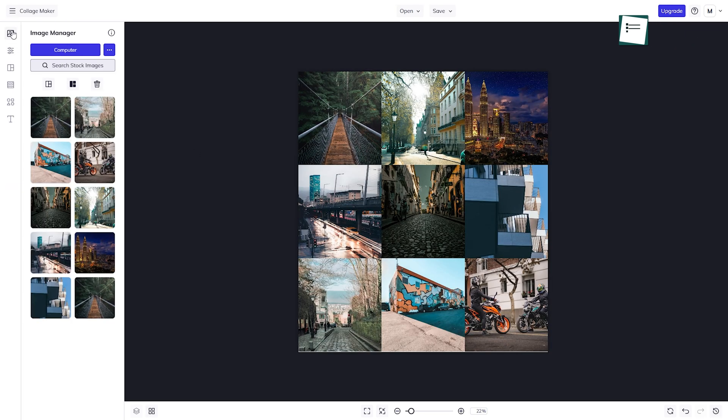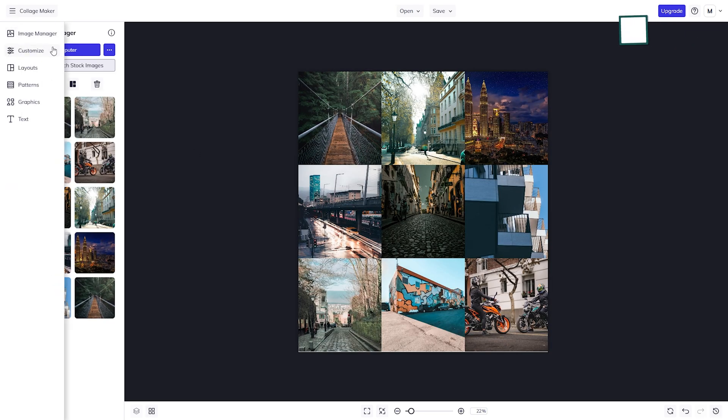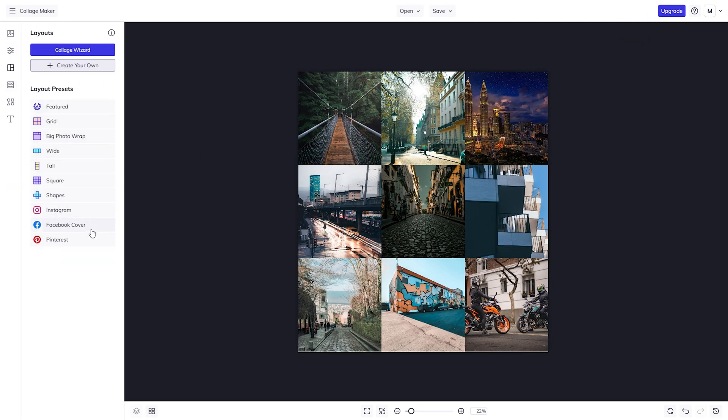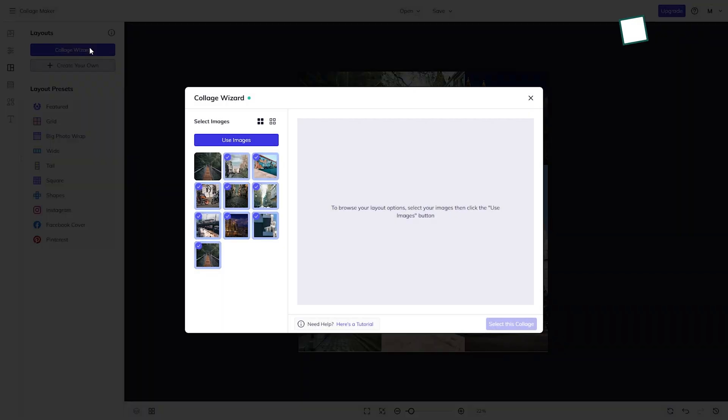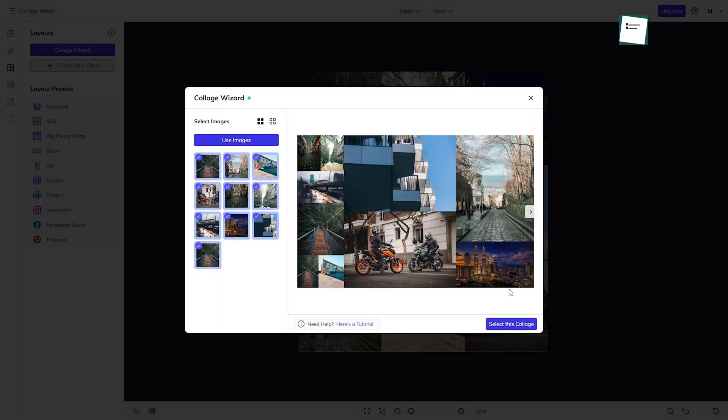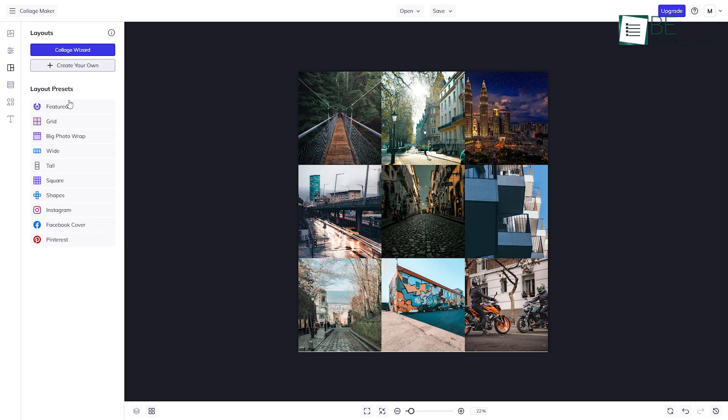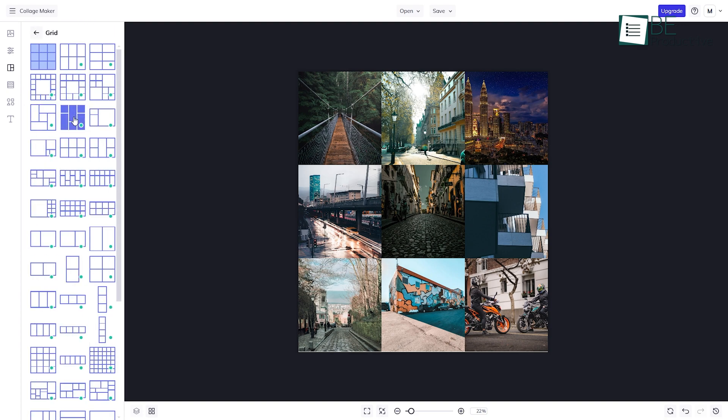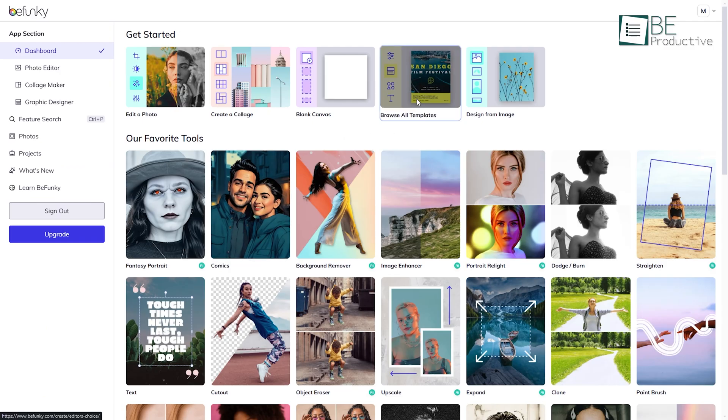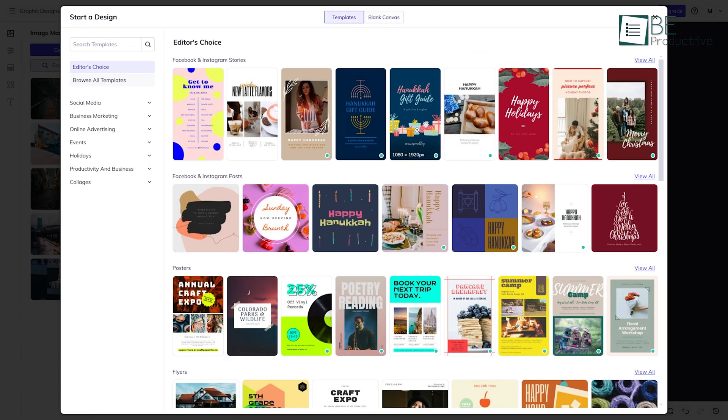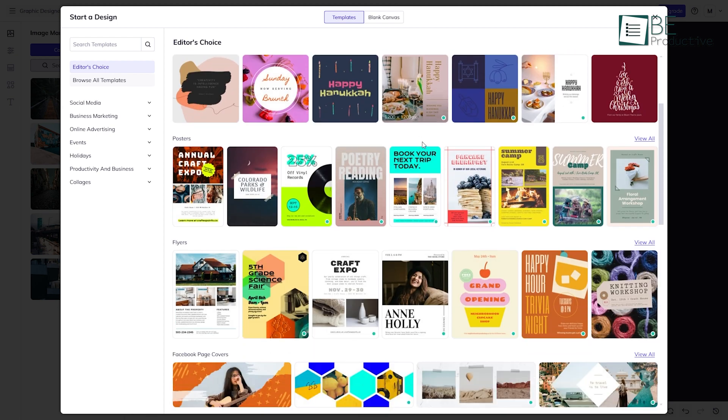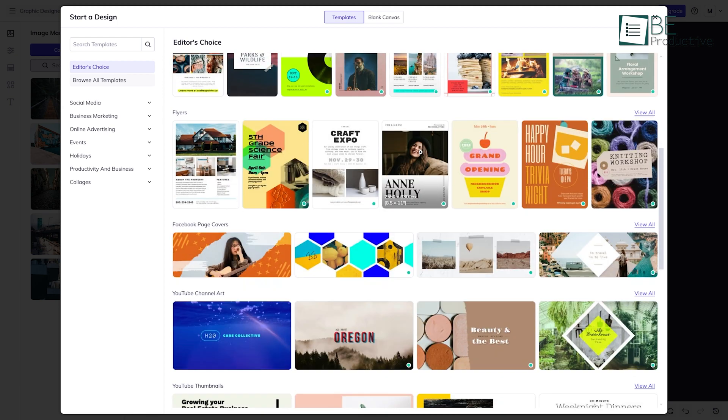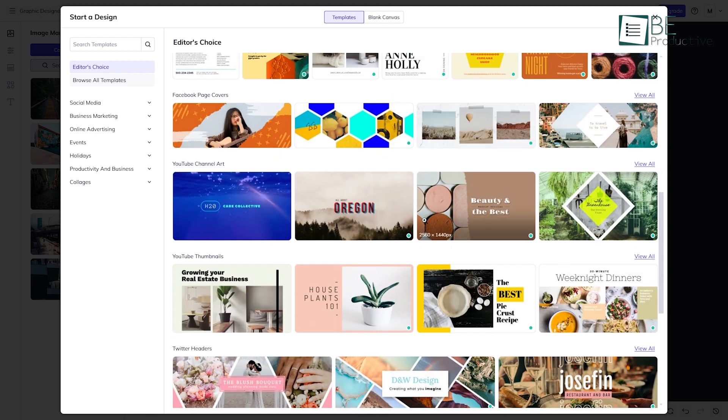The collage maker is just as handy with a feature called the Collage Wizard that does the arranging for you. No cropping needed. You also have a lot of layouts to choose from if you'd rather customize. While the graphic designer doesn't have as many templates as Canva, it's still a good choice for quick projects.